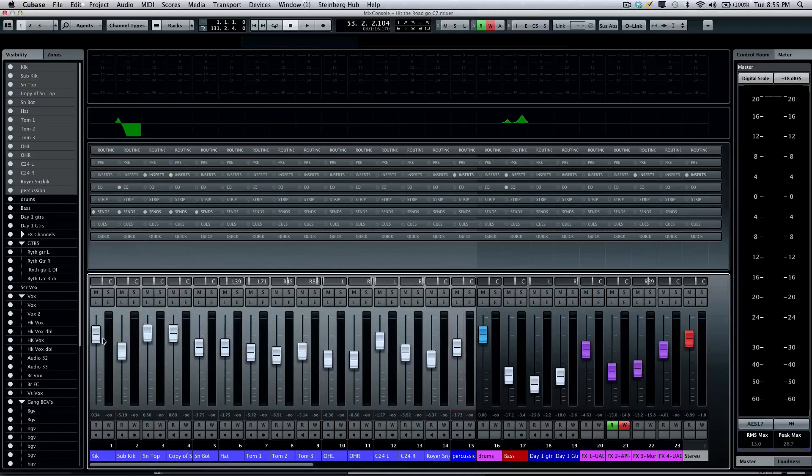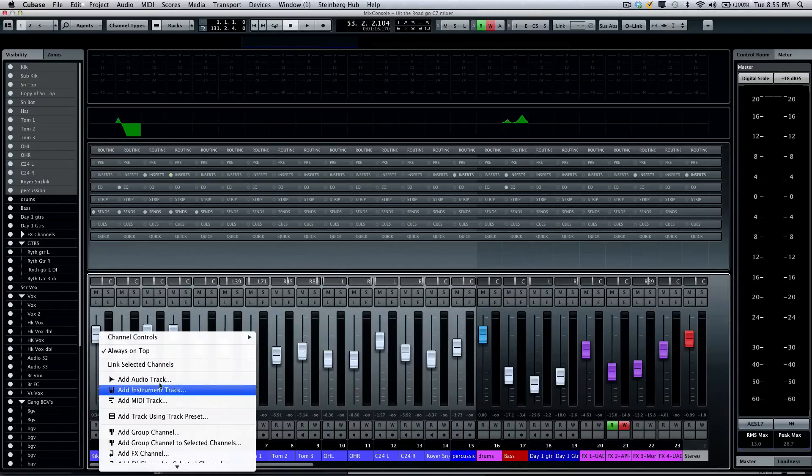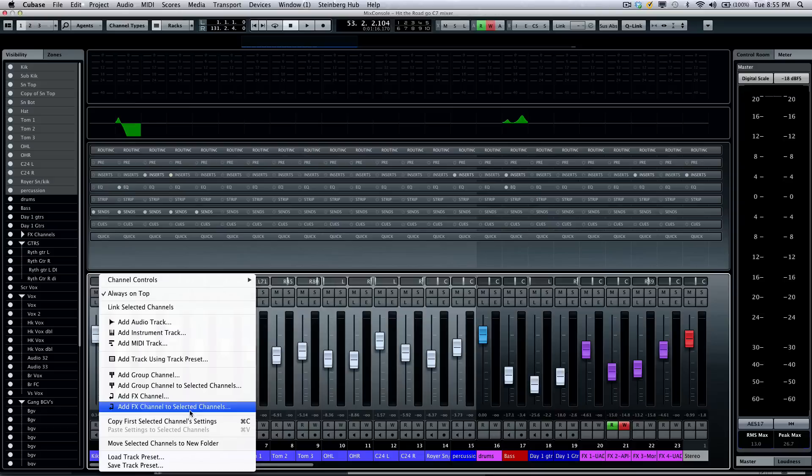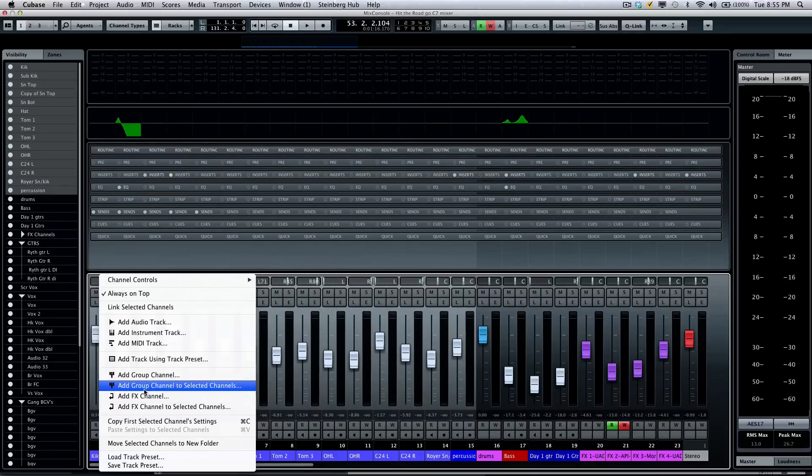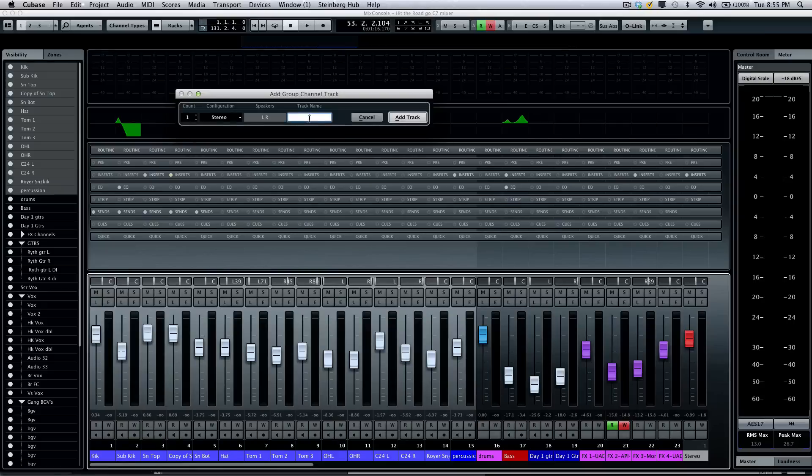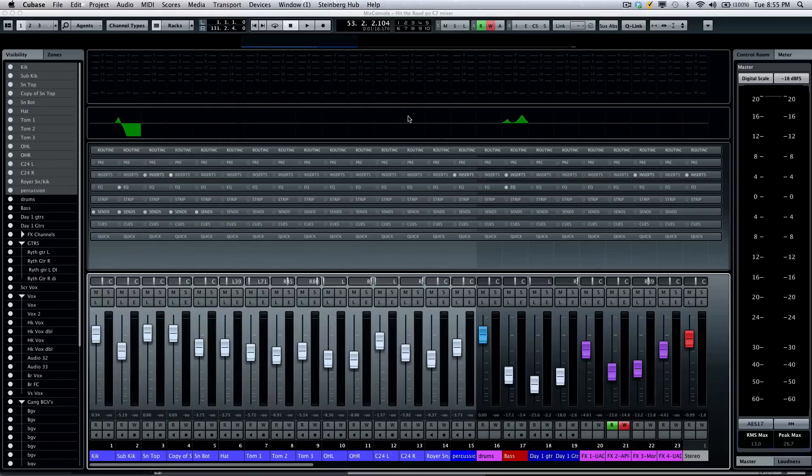If I wanted to create a new bus from the selected channels, I could add a group channel from the selected channels. I'm going to call this drum bus 2 if we want to do parallel compression. I'll select add track, and now all those channels will be routed to our new bus that easily.